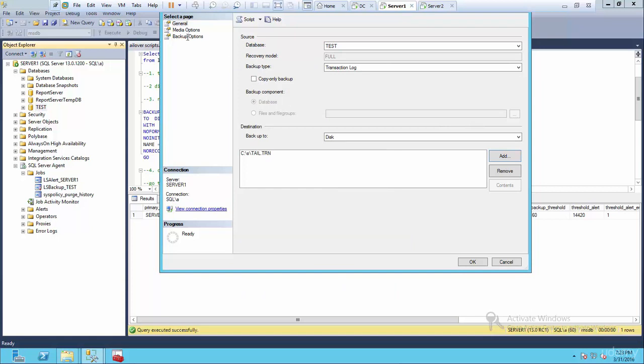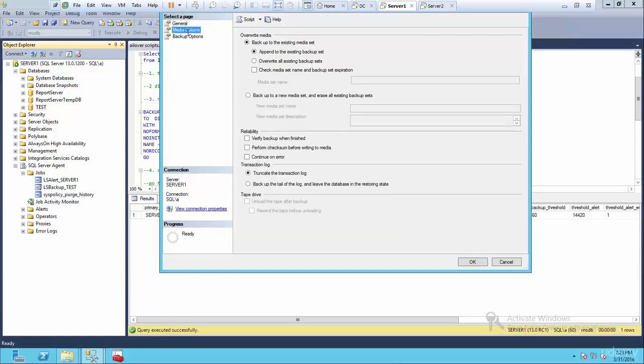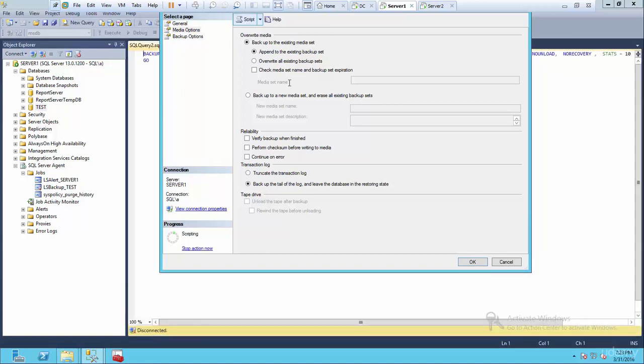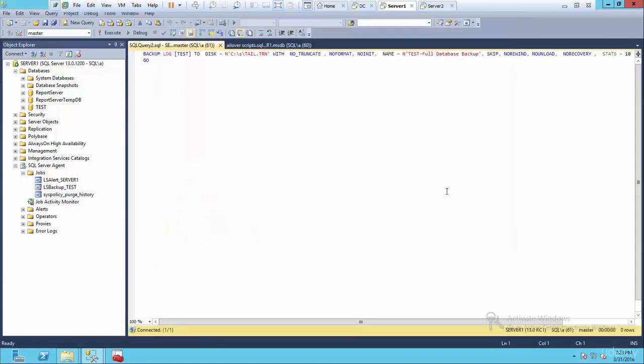And then go over here, make sure you go to your media options. Check this back up the tail of the log and leave the database in a restoring mode. Now if you click this it'll execute. Obviously I like to have control of the script itself, so script it out.